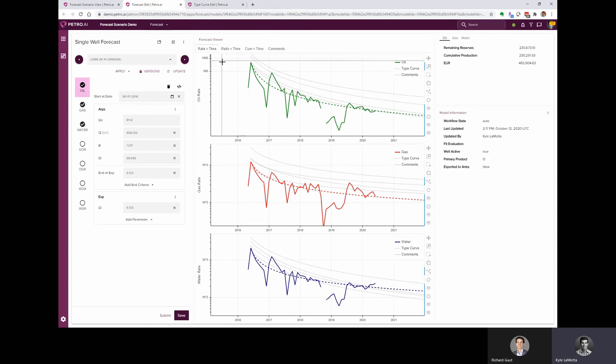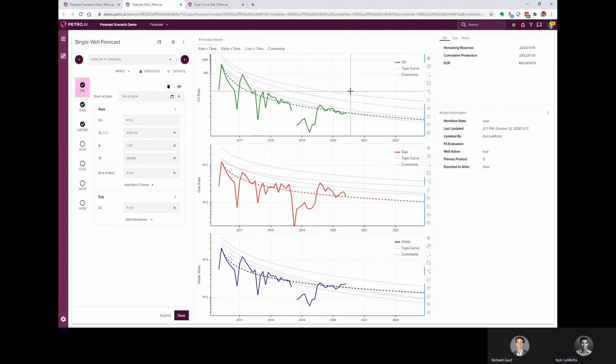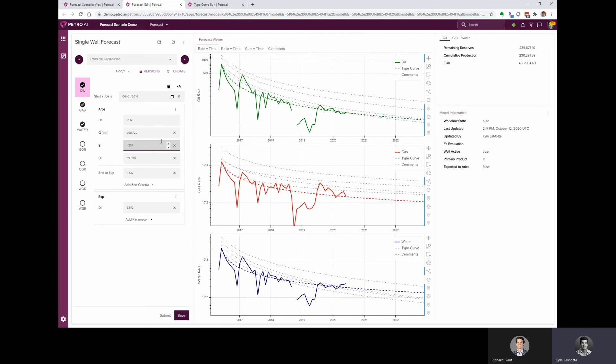And again, we can interact with these charts. We can zoom in. I can pan around. And there's some neat updating options. We could change the ARPS parameters. If we wanted to, say, adjust the B factor, that would adjust this dotted line, which is showing the forecast.